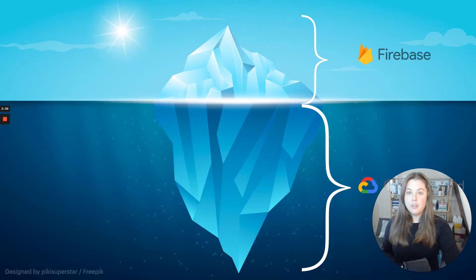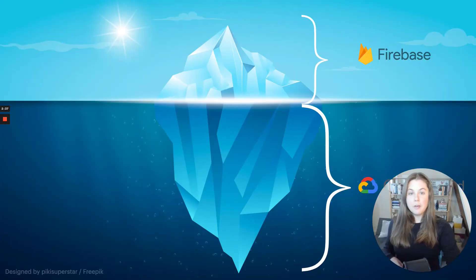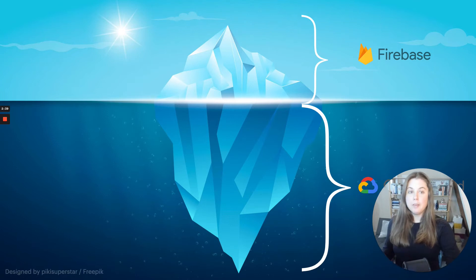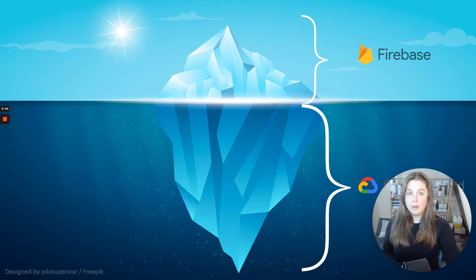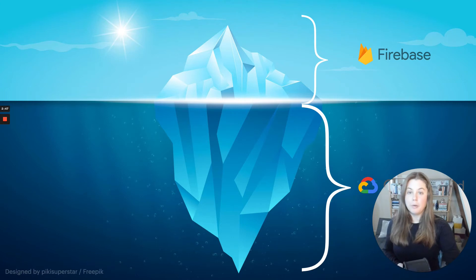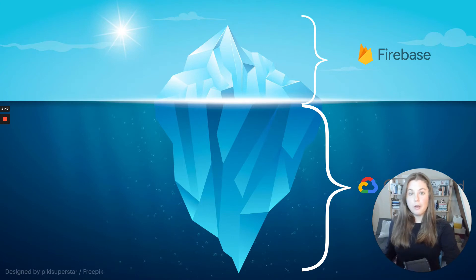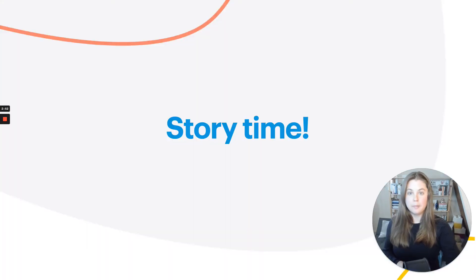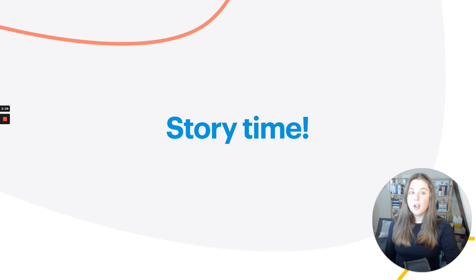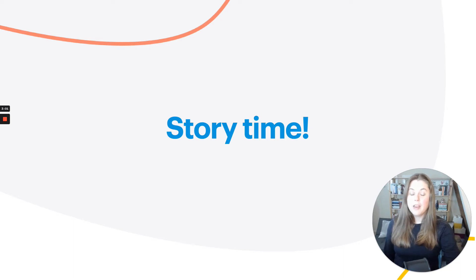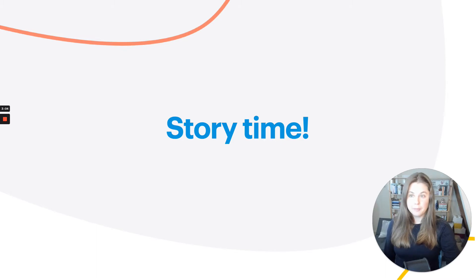I should point out that after Firebase was acquired by Google, Firebase products were rewritten to work with Google backends. Today, for most Firebase products, you can use Firebase or an equivalent Google Cloud product. People choose to use Firebase because they'd rather focus on building their app. I want to start with a story of how this emphasis on the first impression caused some debt that we had to work out of. And I should say at the start, this is not what we do anymore.